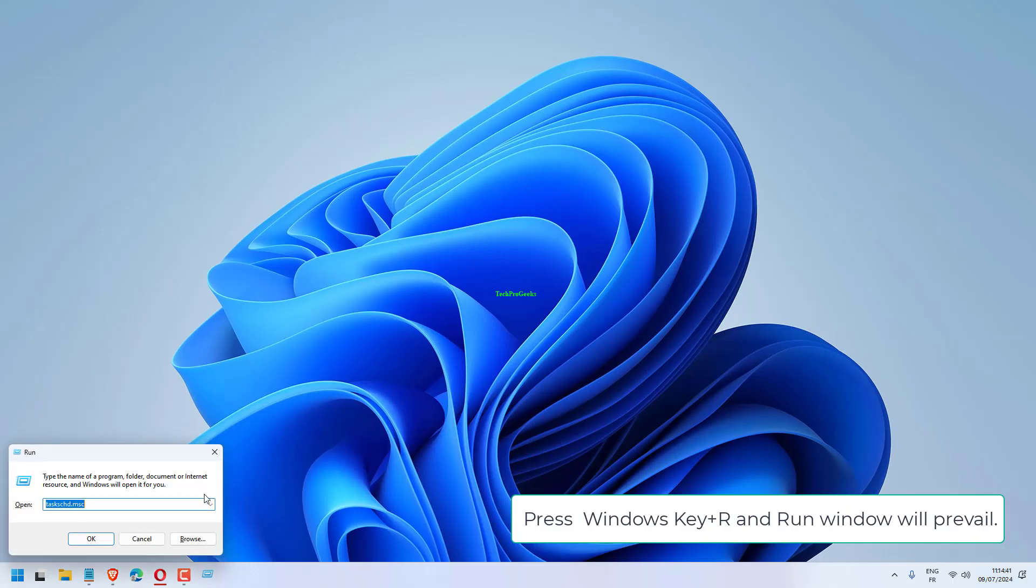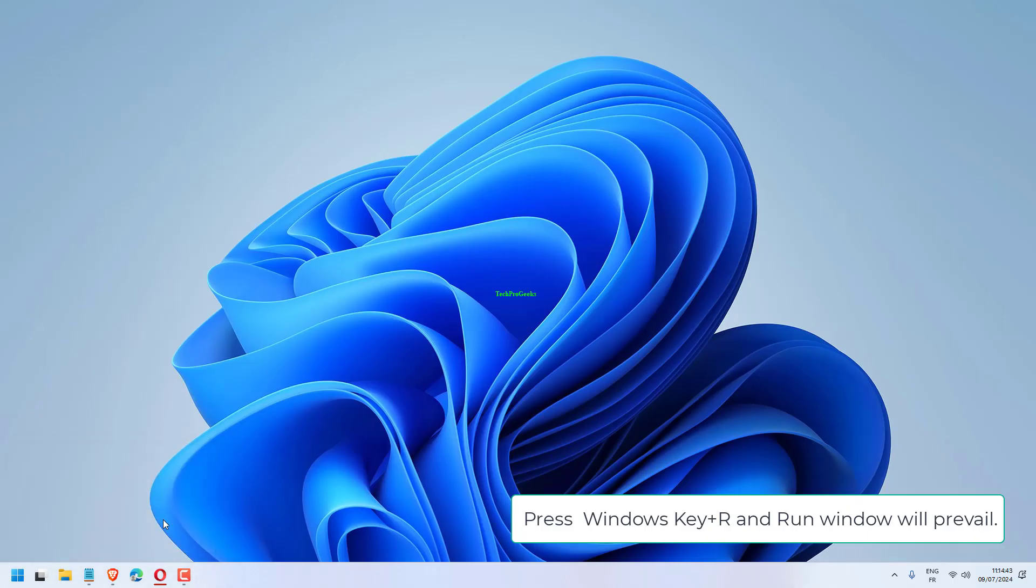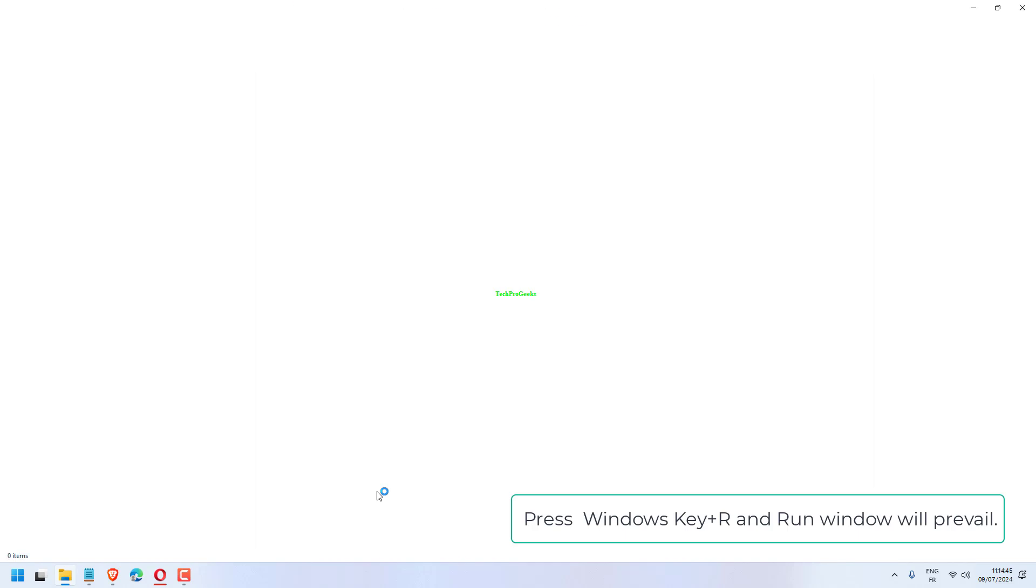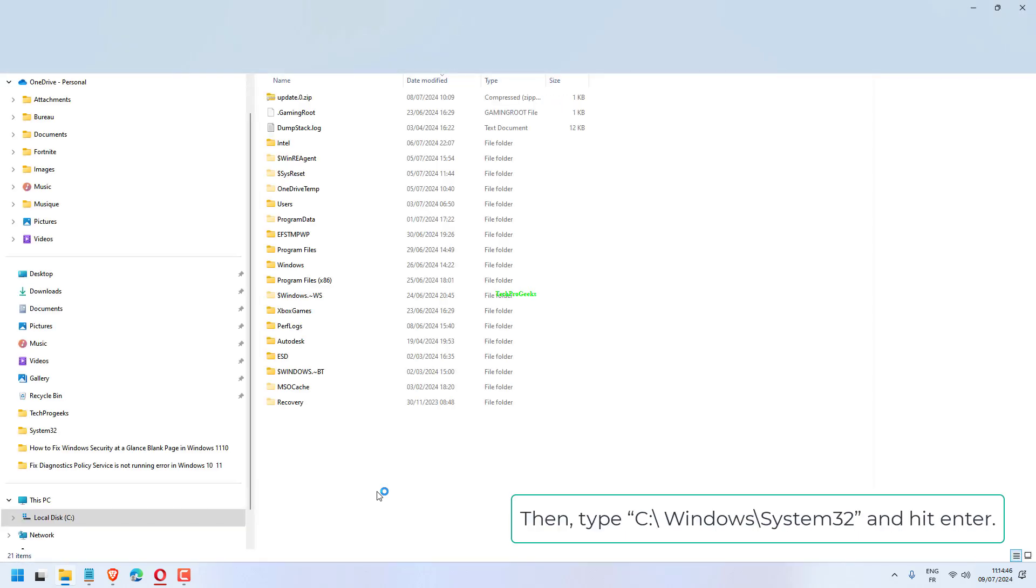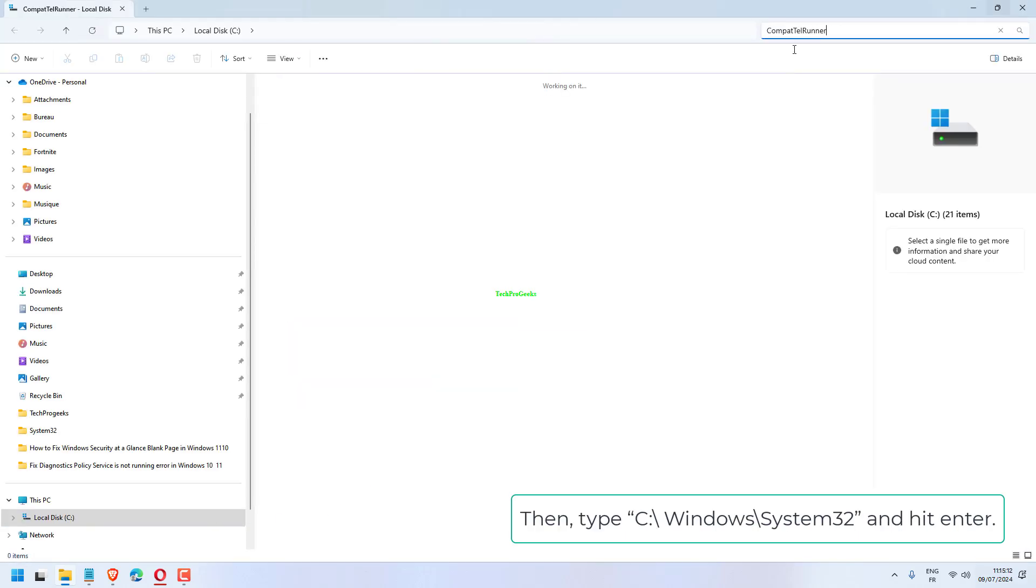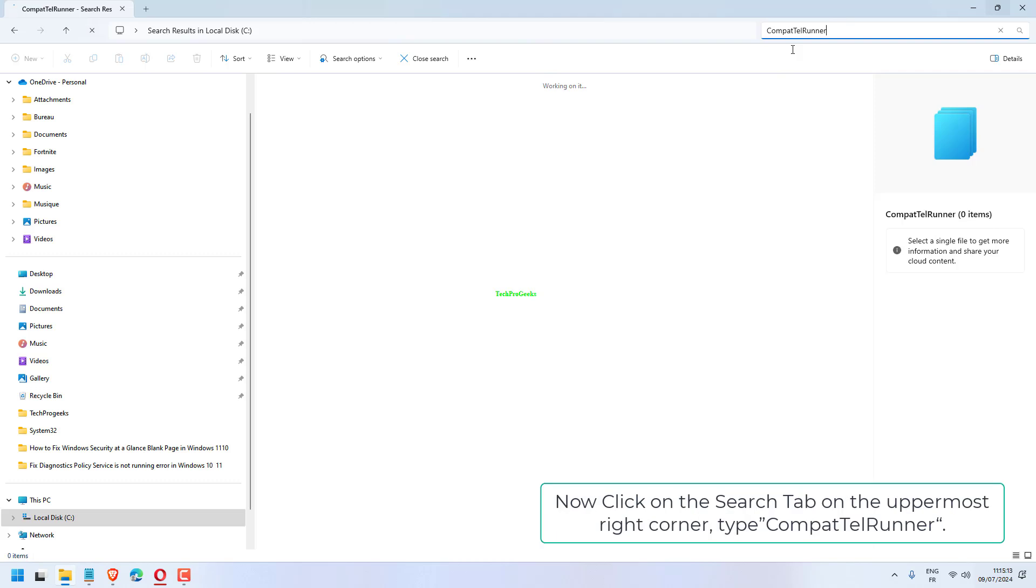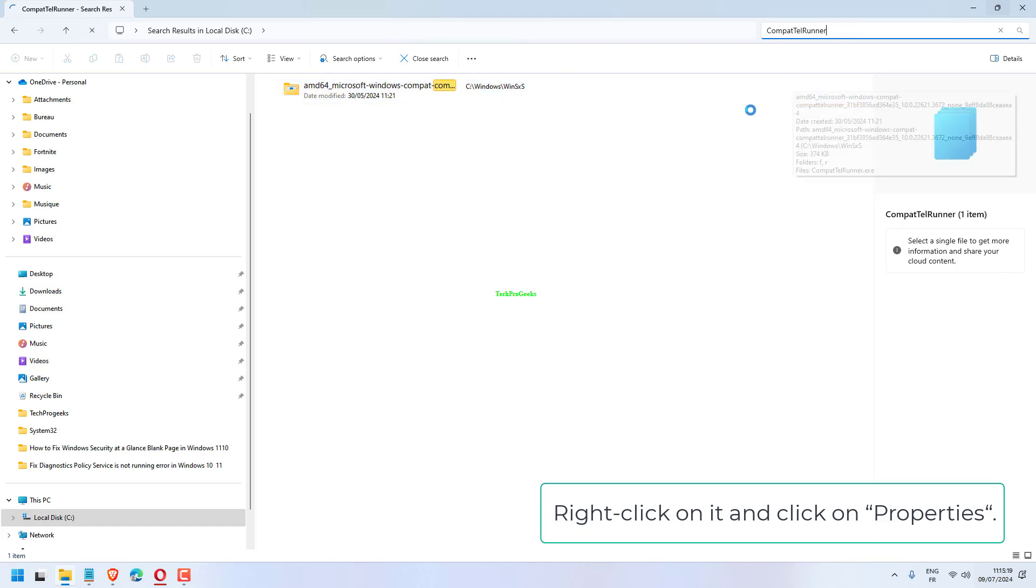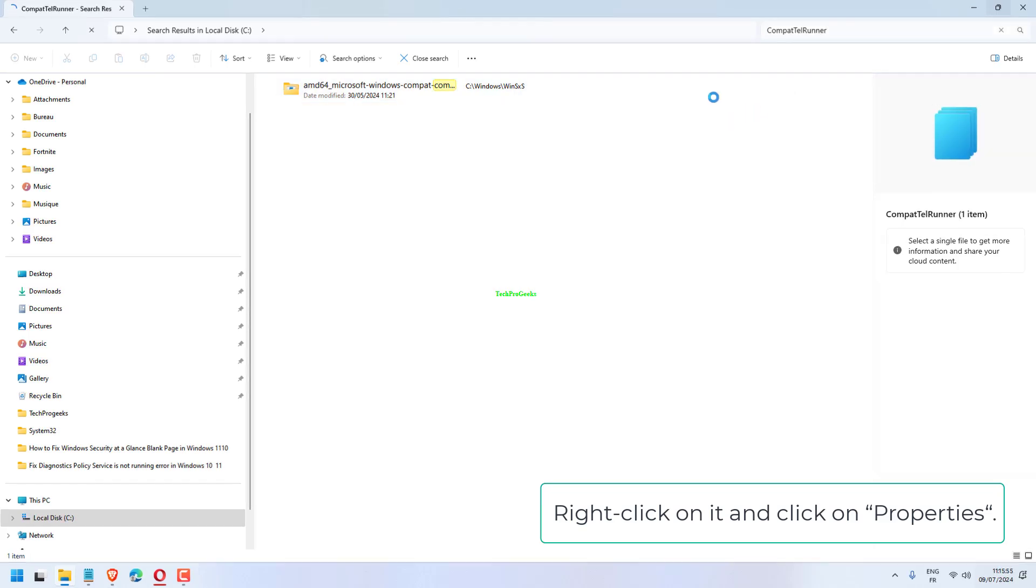Press Windows key plus R, and the Run window will appear. Then type C:\Windows\System32 and hit enter. Now click on the Search tab on the uppermost right corner, type CompactTelRunner. Right-click on it and click on Properties.